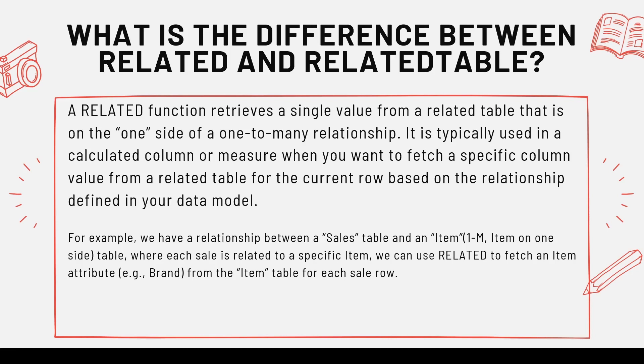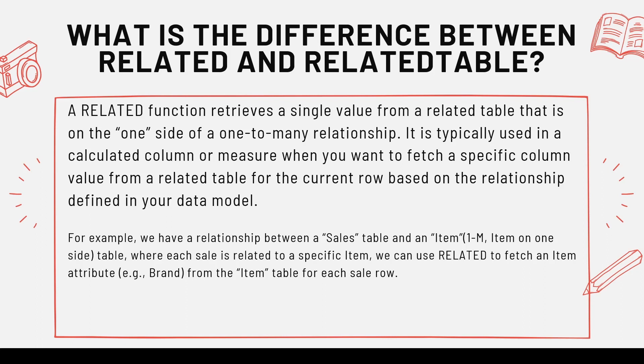The definition is a RELATED function retrieves a single value from a related table that is on one side of one-to-many relationship. It is typically used in a calculated column or a measure when you want to fetch a specific column value from a related table for the current row based on the relationship defined in your data model.